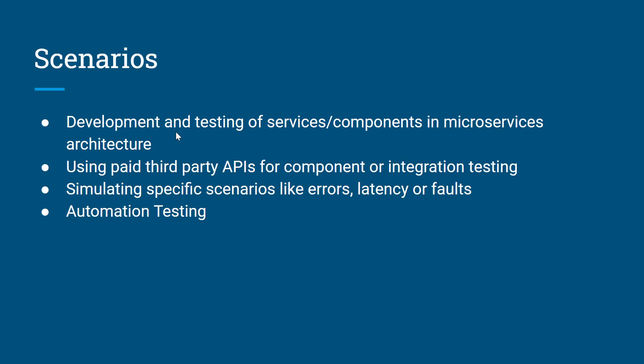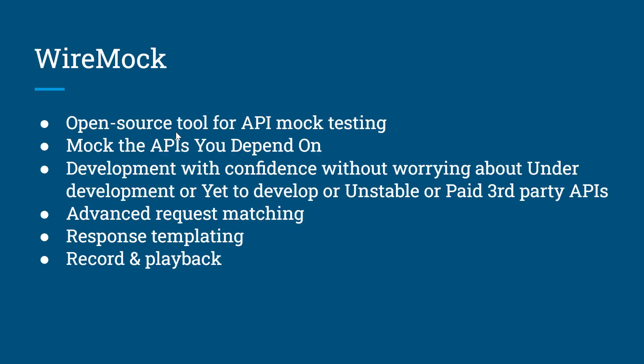Just to recap, mock servers can be used for development and testing of services or components in microservices architecture. It can also be used to simulate third-party APIs for components. These third-party APIs may be paid ones as well. We can also simulate specific scenarios like errors, latency, or faults. For example, if any service is down, you're going to get some error response. So instead of making the server down, we can simulate it and give the response. It can be very useful for automation testing scenarios as well.